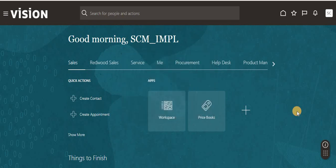When doing a conversion and we want to load bulk items - say thousands of items - we use the FBDI template. This template we can download from the Oracle portal, let me show you that.